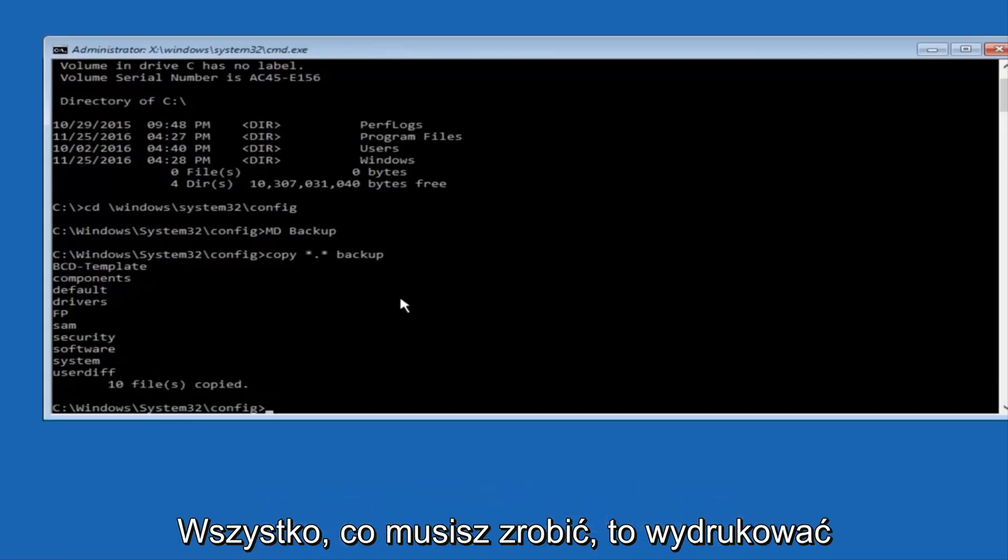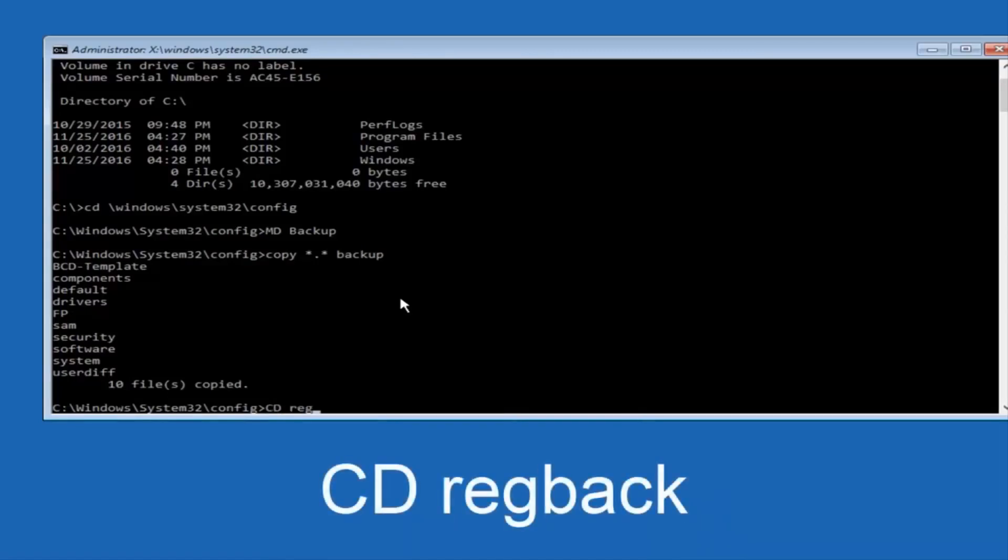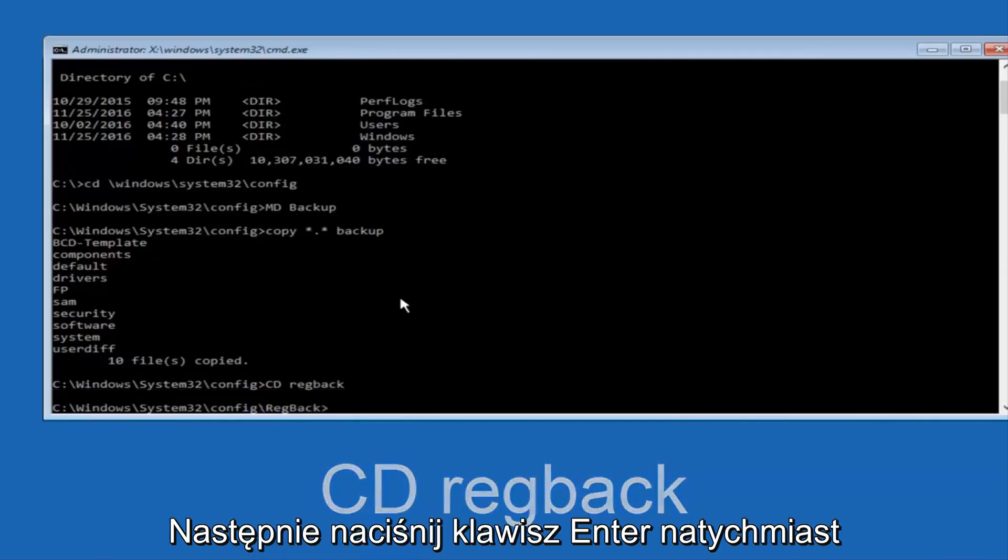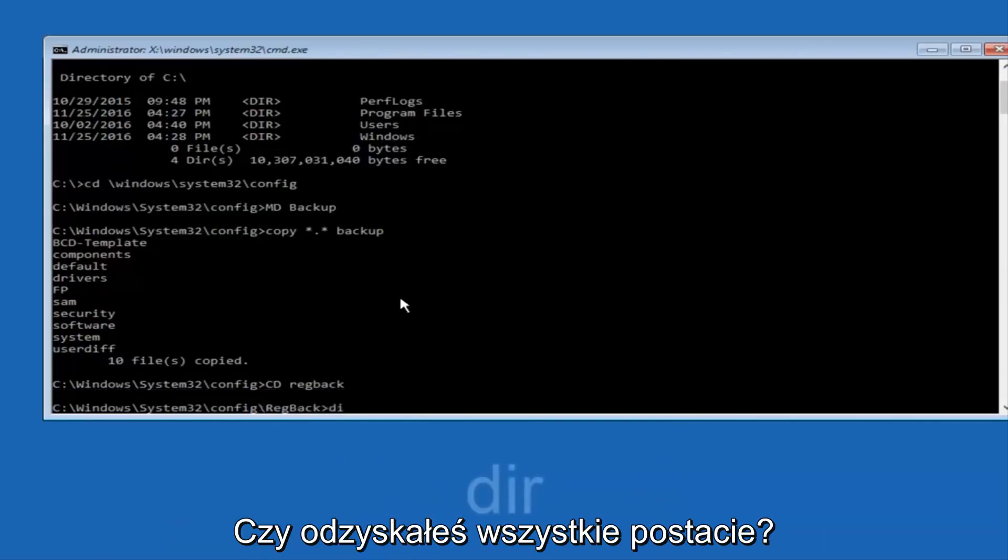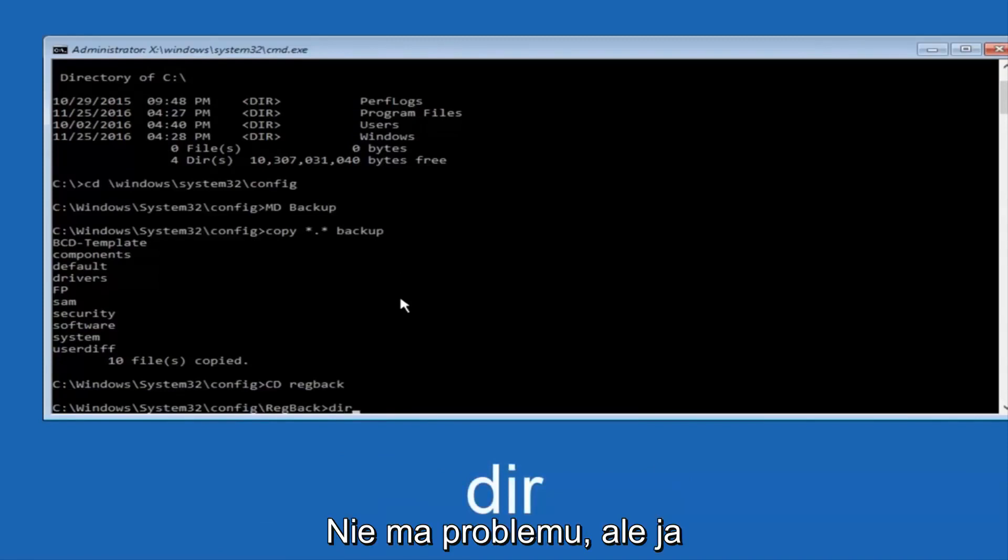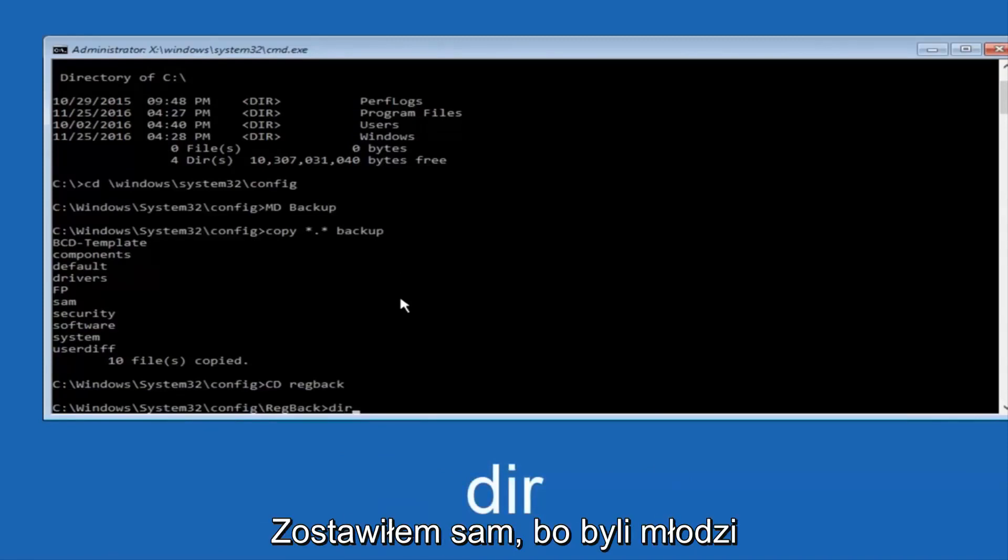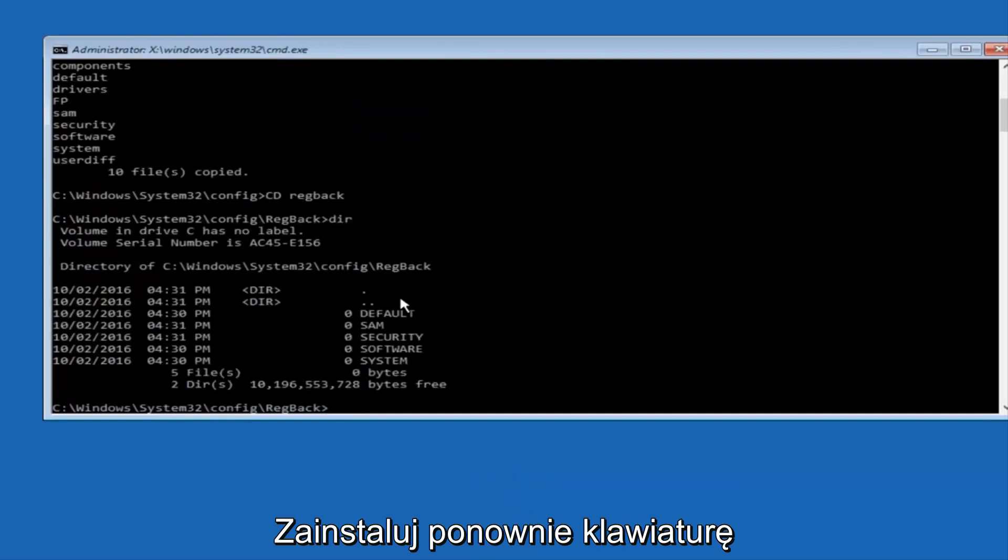Now what you want to do is type cd, space, regback, and then hit Enter on your keyboard. Now you want to type dir again, all lowercase, doesn't really matter, but I'm going to do all lowercase, and then I'm going to hit Enter on my keyboard again.